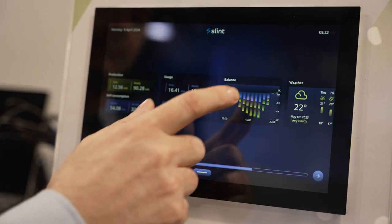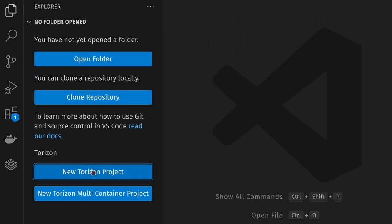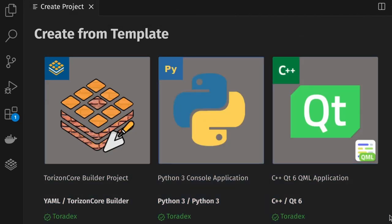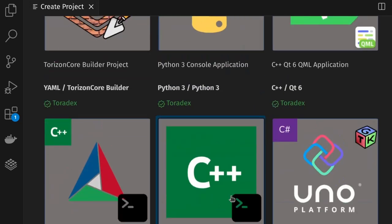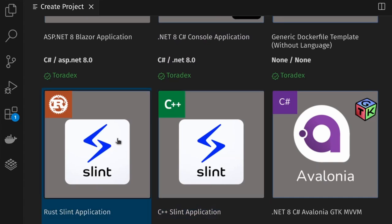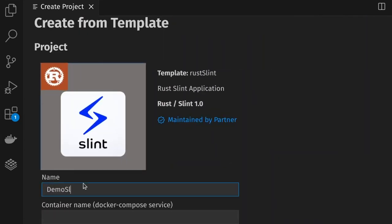We've collaborated with Toradex to bring Slynt onto Toradex as part of the VS Code template system. If you use the Visual Studio Code extension from Toradex, you'll find all sorts of templates for different programming environments, and among those you will also find Slynt for C++ developers, as well as a template if you want to use Slynt with Rust.